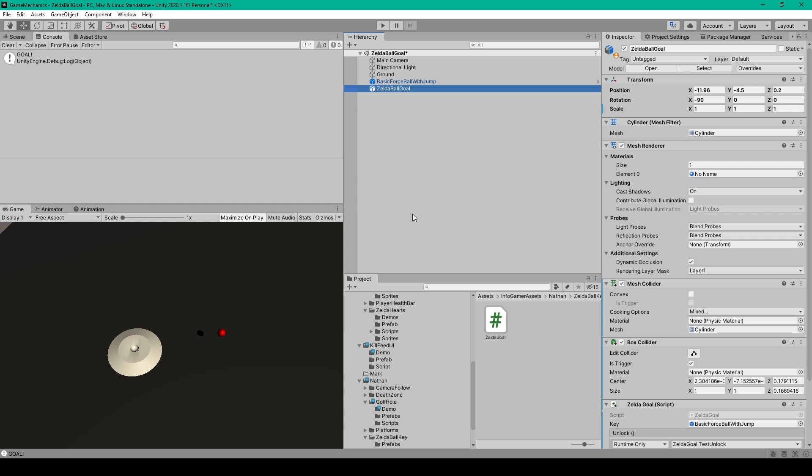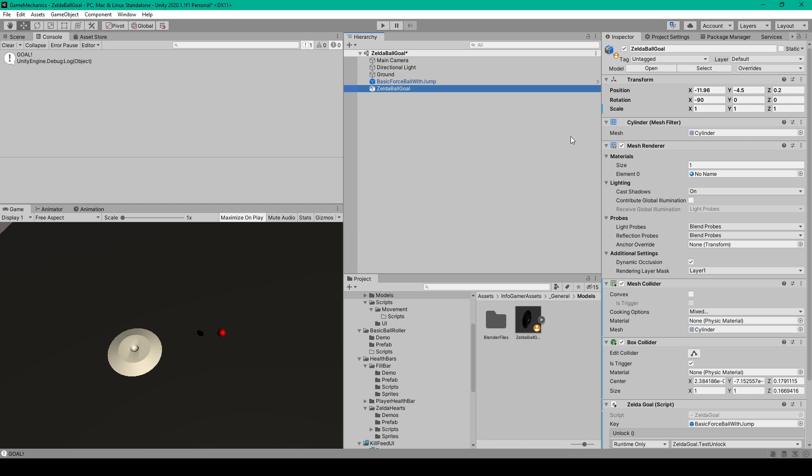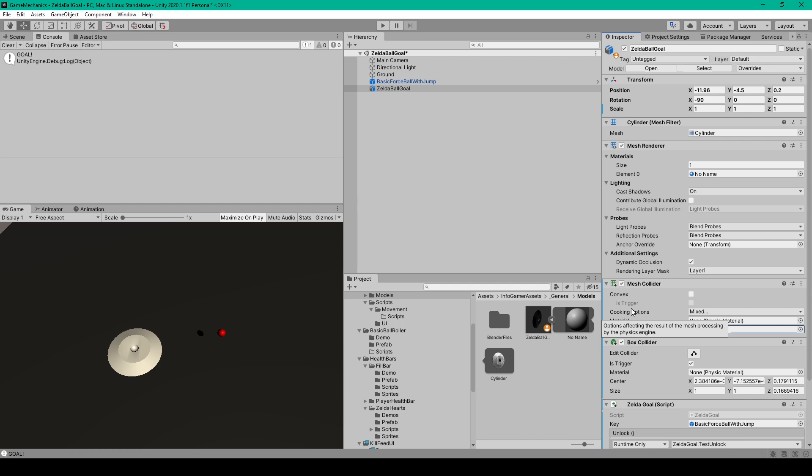Once we have the platform created and saved into our unity project we can add it to our scene. And the first component that we need to add is a mesh collider. We'll then set the mesh option to the mesh of our model. This makes it so that our ball can interact with our platform and it'll leave and fall down in the hole.